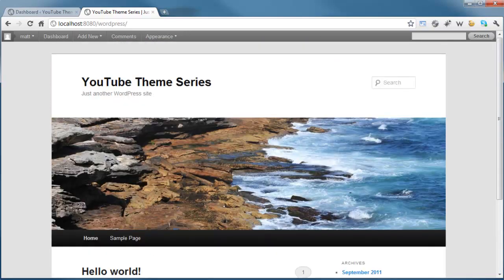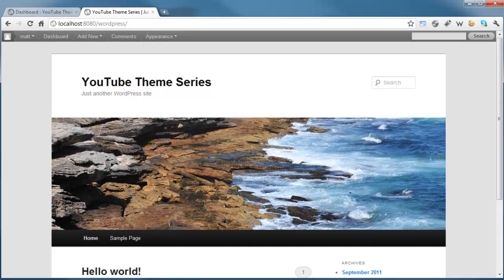This whole series I'm going to be creating is going to be creating our own custom theme that we can install on our WordPress site. As usual guys, thanks for watching. Please leave any comments below. Feel free to subscribe, and I'll catch you in the next video.